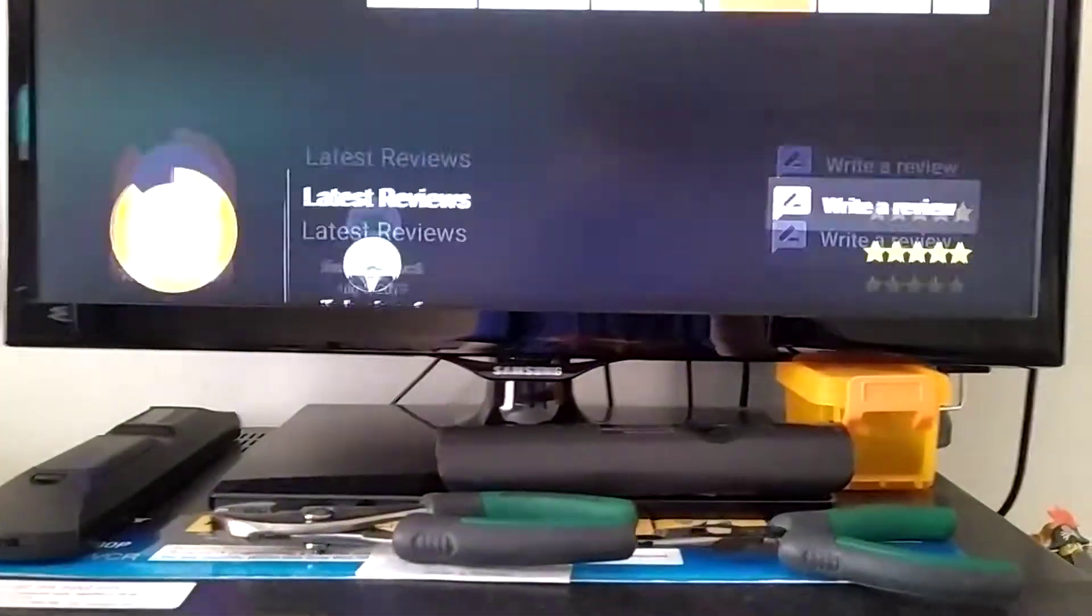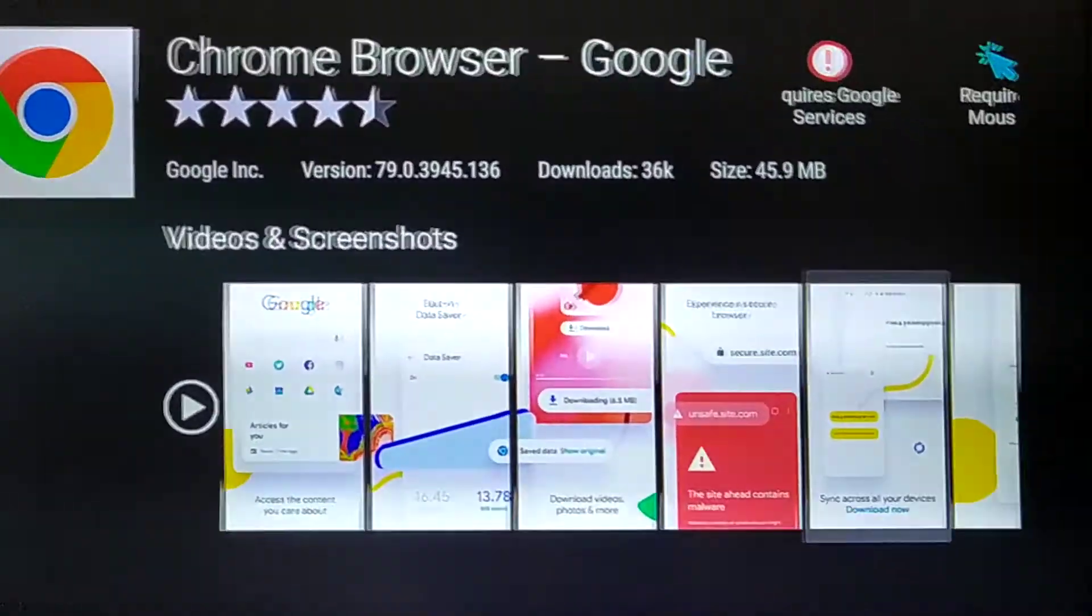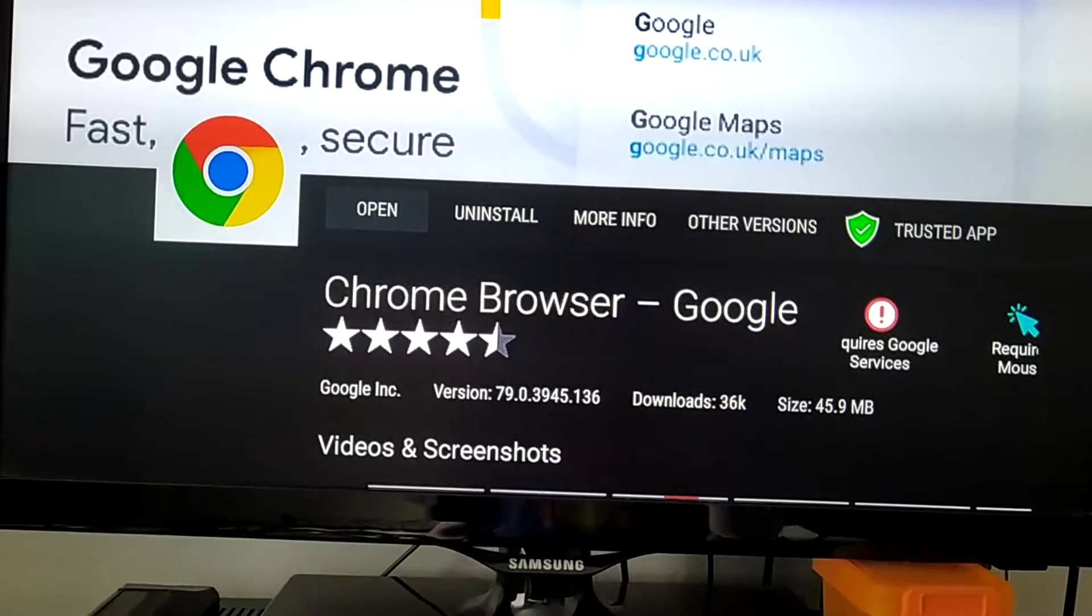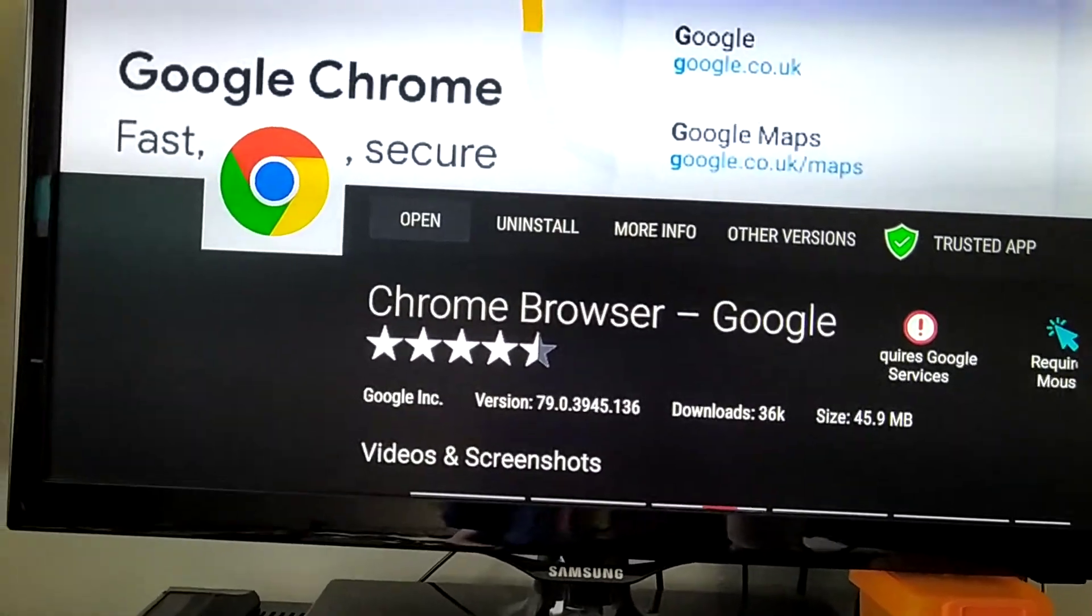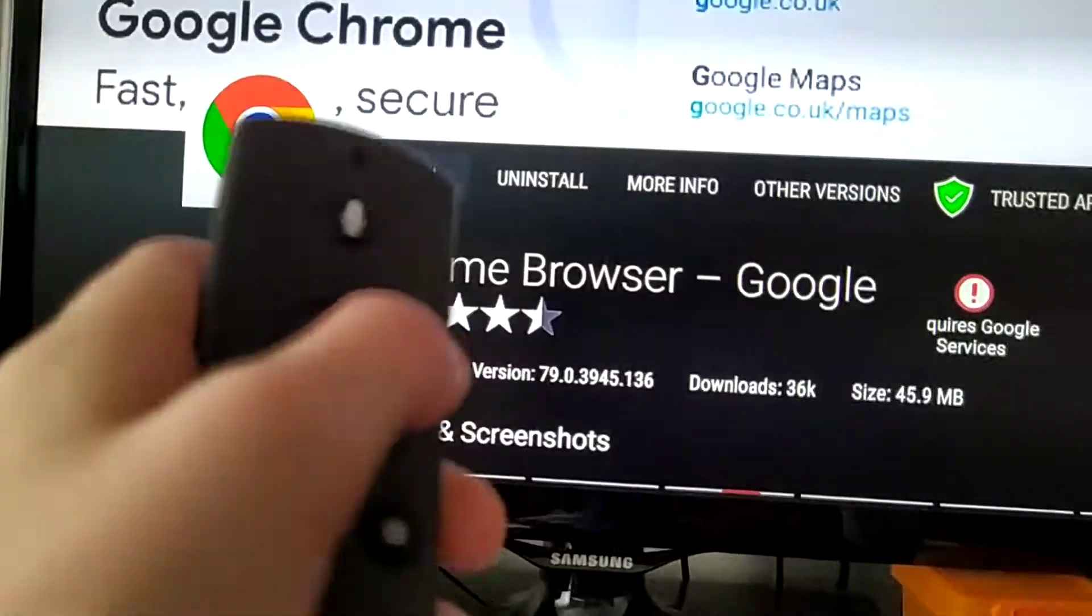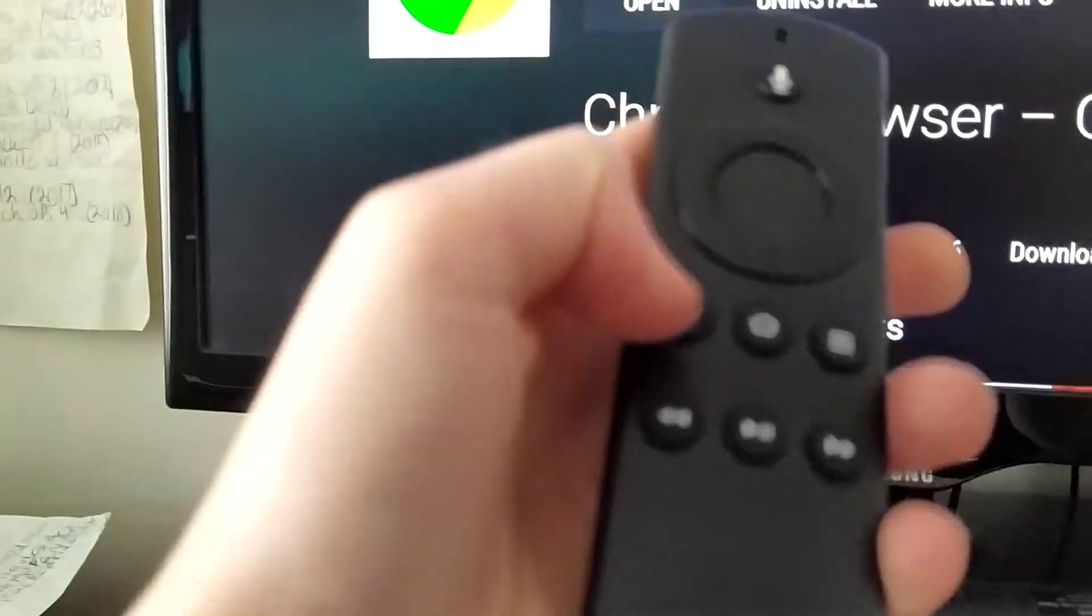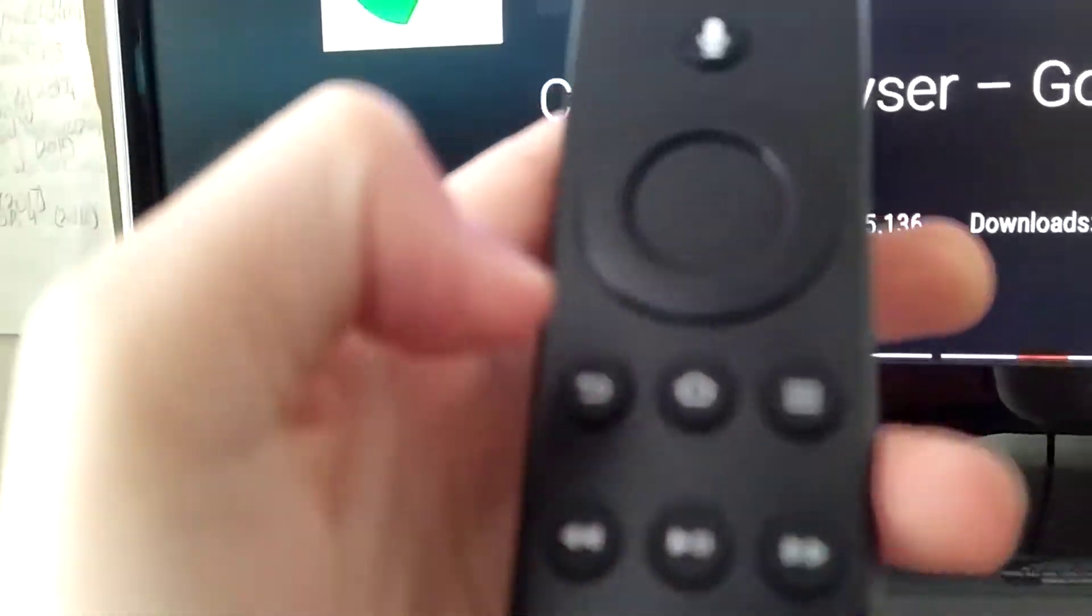Then you could like review it. Then you could watch the videos and stuff. But once you have it installed, press open. Or you could just go to your home button, like your home page.